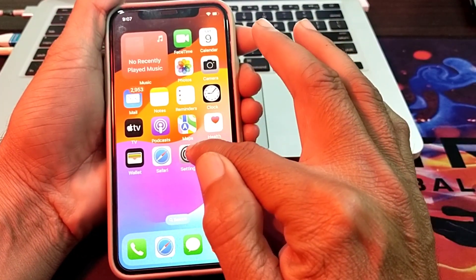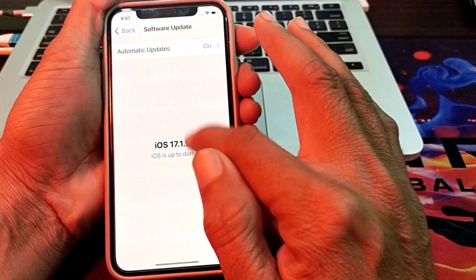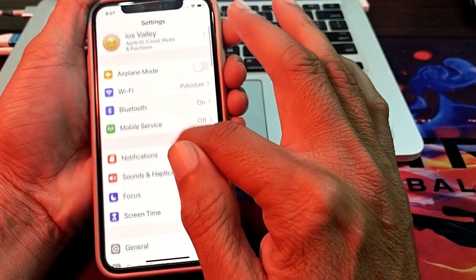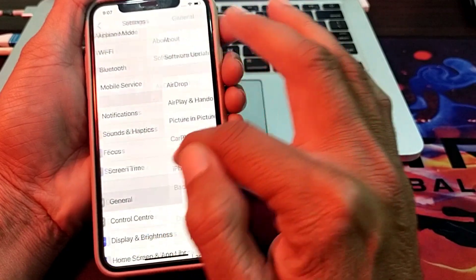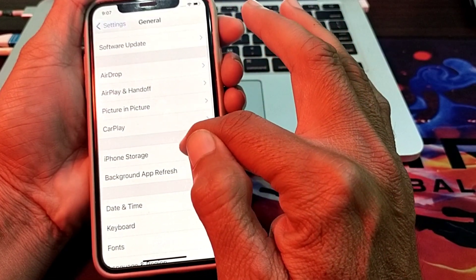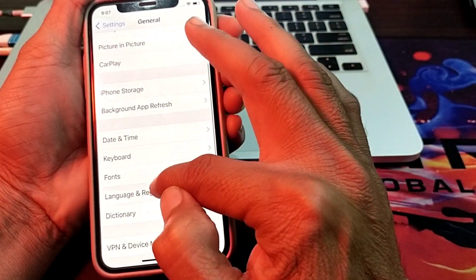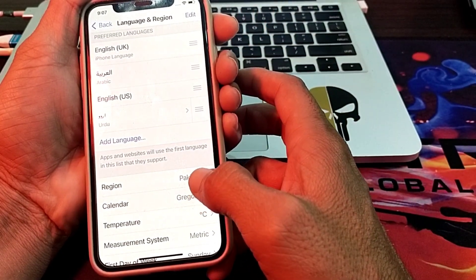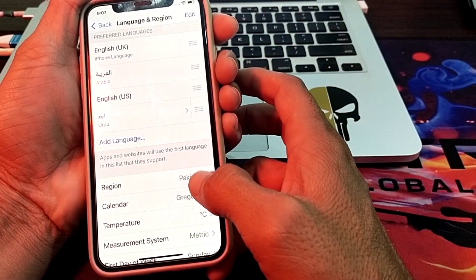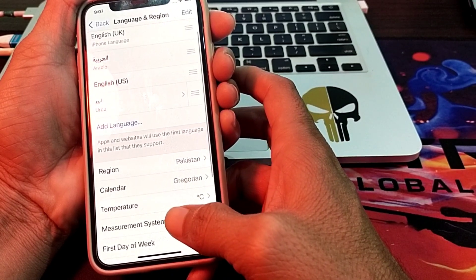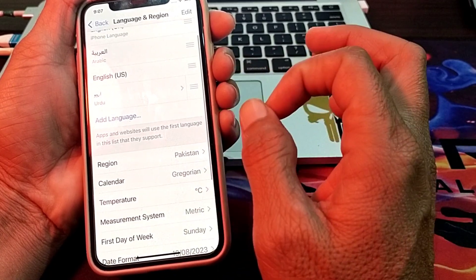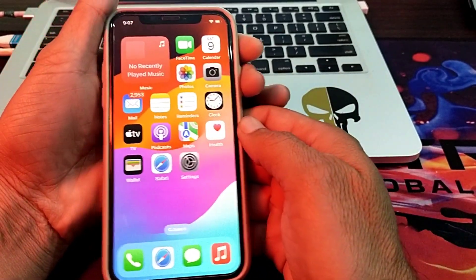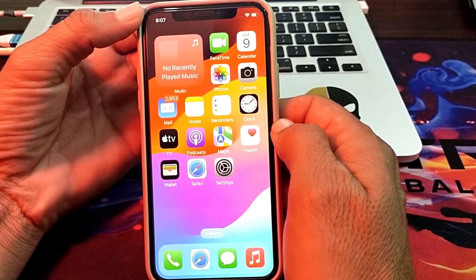If you are still seeing this problem, open Settings, scroll down, tap on General, scroll down again, and tap on Language and Region. Make sure you have selected the correct region where you are living. If the wrong region is selected, choose the correct one and try setting up FaceTime and iMessage again.